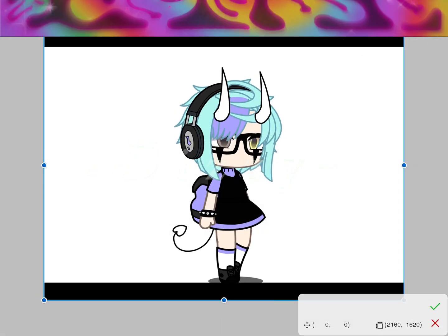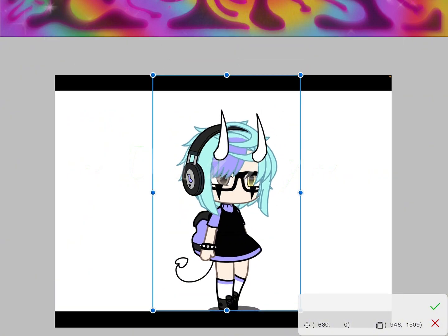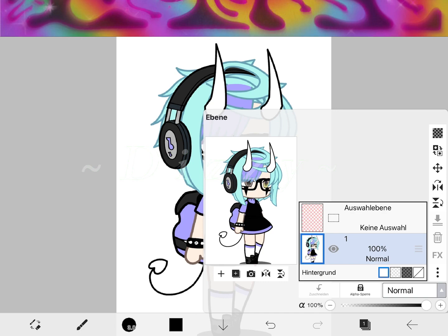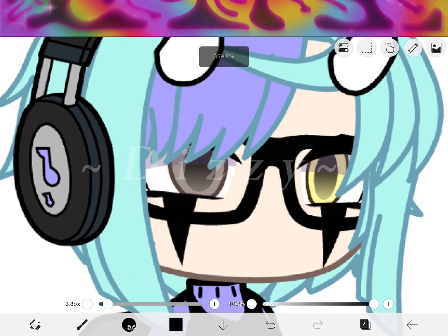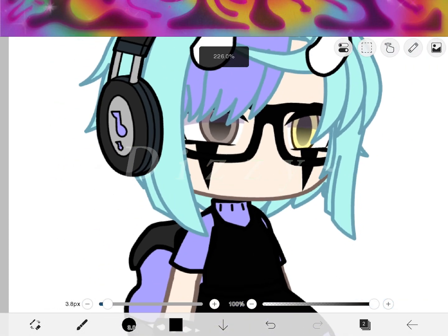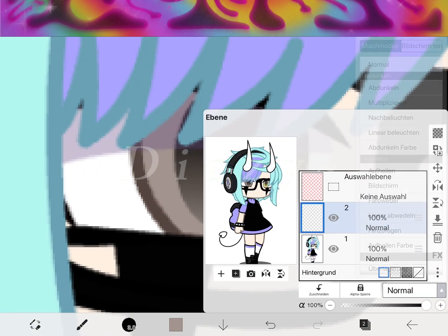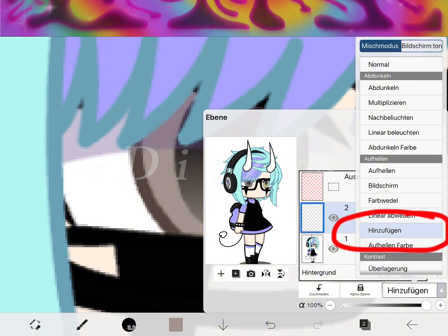Crop the picture if you want — it's just optional. Then you make a new layer, then you copy the eye color, and put the layer on Add.